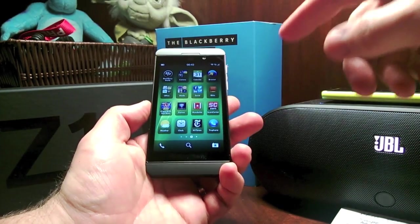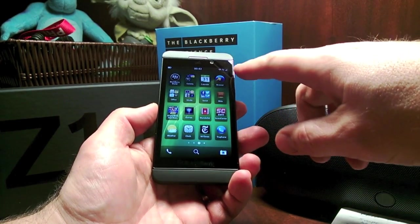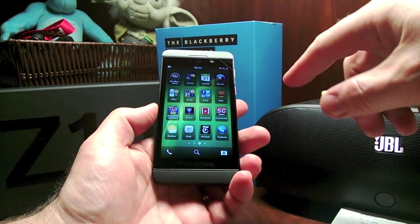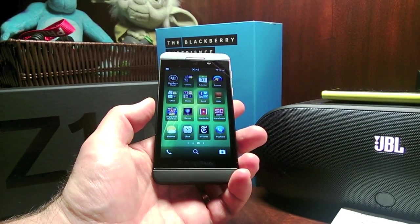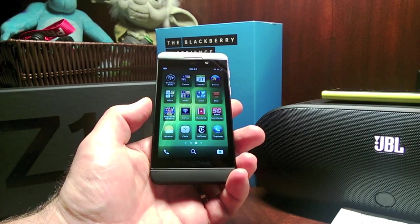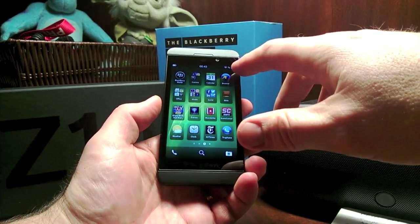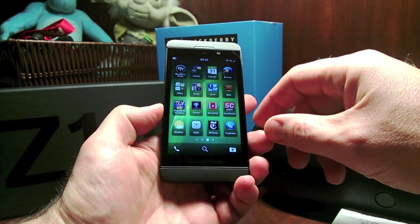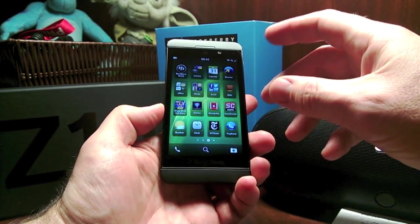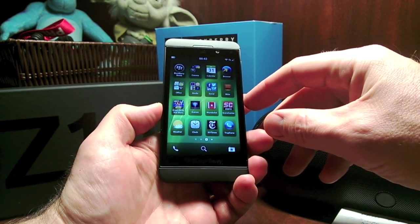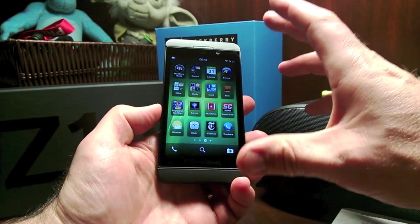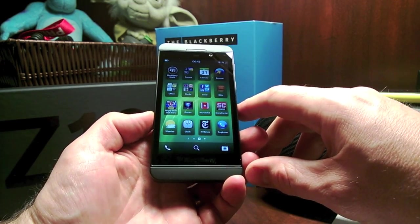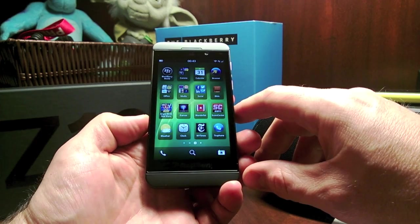For US users, this device works with AT&T — it shows 4G LTE with AT&T in the corner. I popped my T-Mobile SIM in and it shows 4G as well. So this particular one they handed out works with both AT&T and T-Mobile just fine.